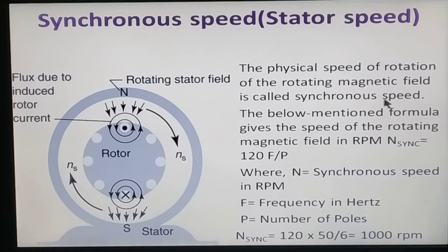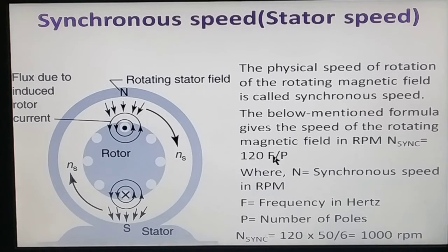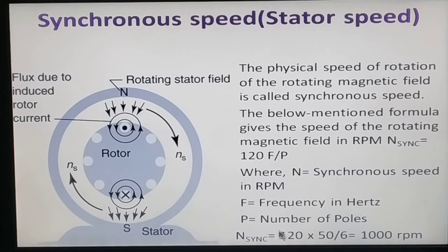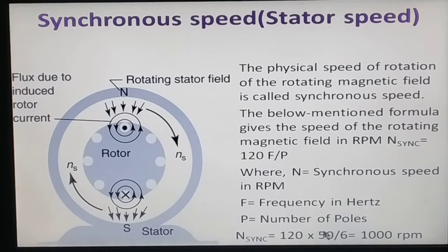The physical speed of the rotating magnetic field is called synchronous speed. The synchronous speed is denoted as N_sync. The formula for synchronous speed is: N_sync = 120f / P, where N is the synchronous speed in RPM, f is the frequency in hertz, and P is the number of poles. The constant 120 represents the angle between the three phases, which is 120 electrical degrees.